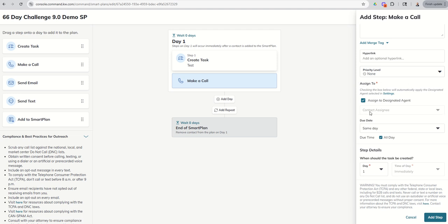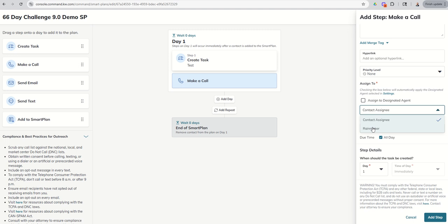And again, then we've got the assign to section. And you can see by default, because we set it up this way, calls, just like tasks, emails, texts, are going to be assigned to the designated agent, which is the contact assignee in this case. If I want to change it, again, uncheck, change that to Rainmaker. And the opposite would be true. If your designated agent in your settings menu is the Rainmaker and you wanted it to be the contact assignee, just uncheck and change the drop down.